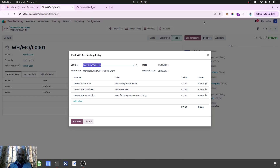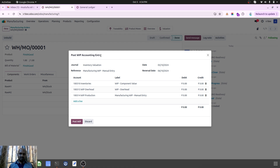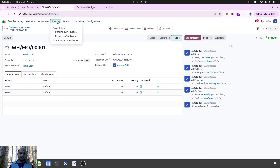Hello friends, good evening. Today I am going to cover a very interesting and very much needed functionality which is now available with Odoo version 18 — that is Work-in-Progress manufacturing accounting entry. You can see on my screen I have enabled and clicked on the widget where I can pass a WIP accounting entry, and then you can see three accounts and their counterpart entries. Let's see exactly how it will work.